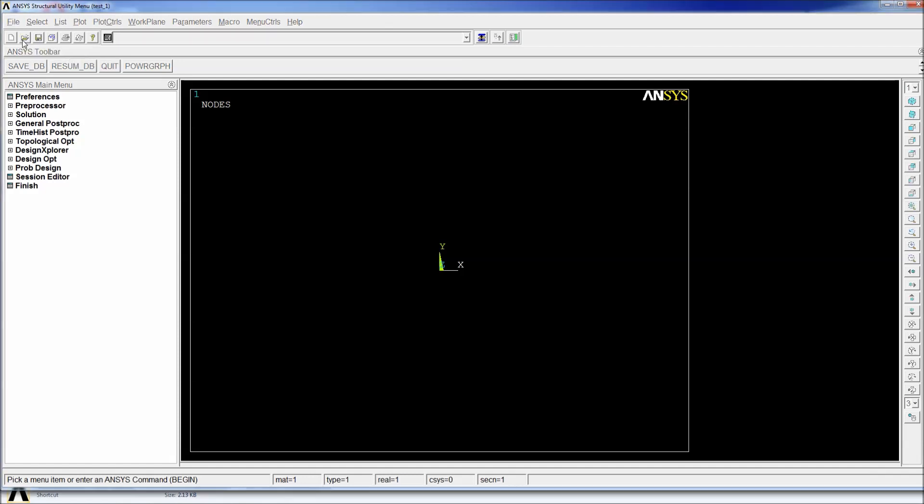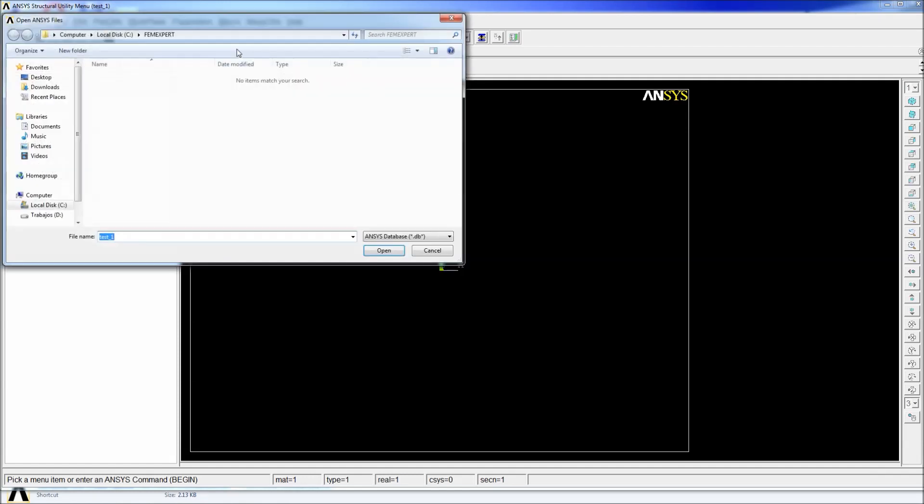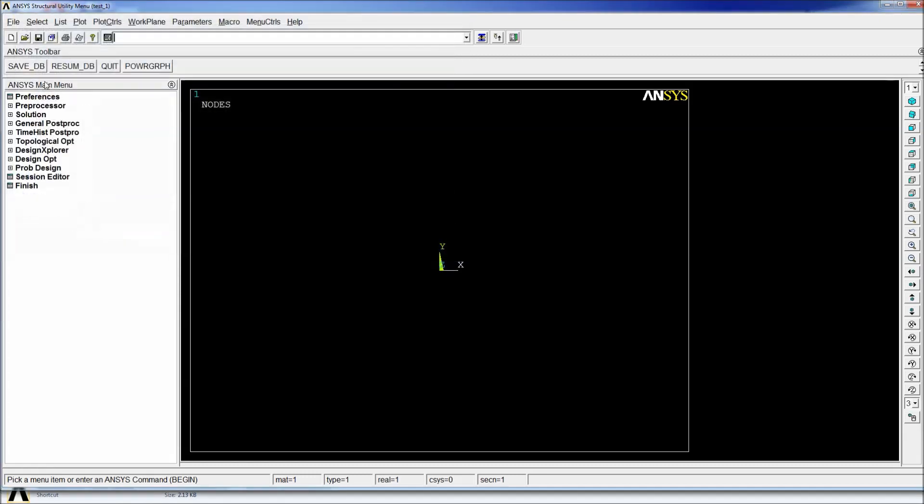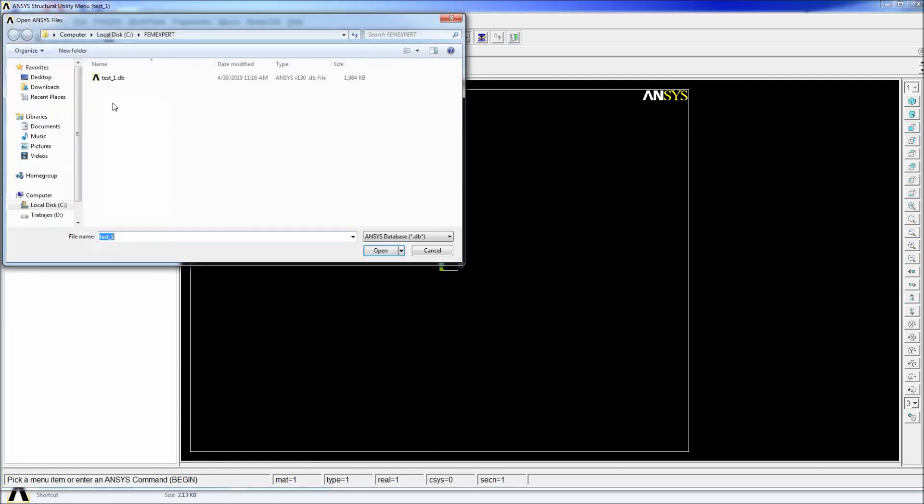And if we go to open the ANSYS file, we're going to be in the femexperts folder or the working folder we selected. Here we can go ahead and hit save. And when we go to open, we'll see that we have test underscore one because that's the name of the file that we're working with.